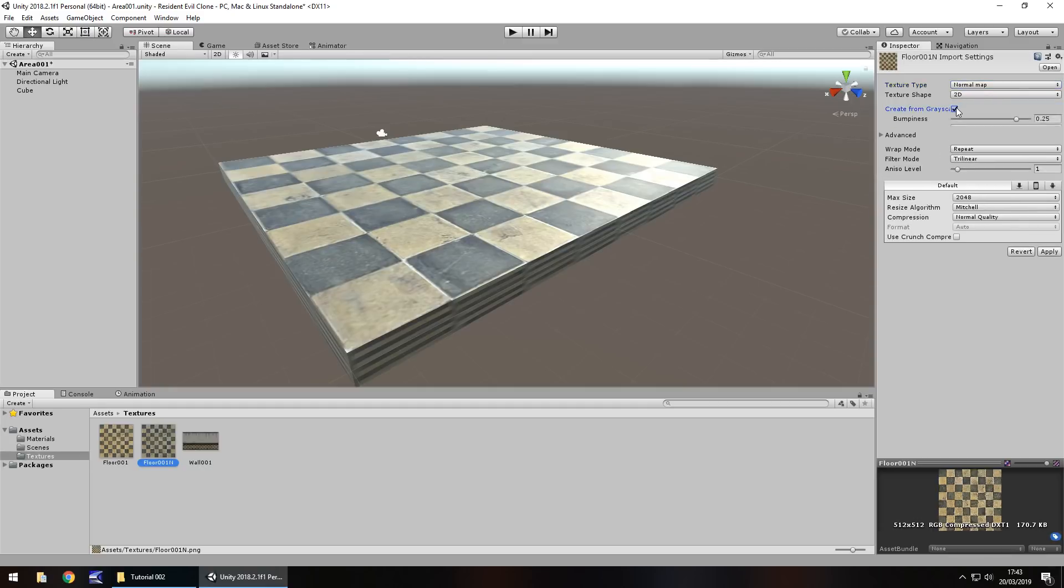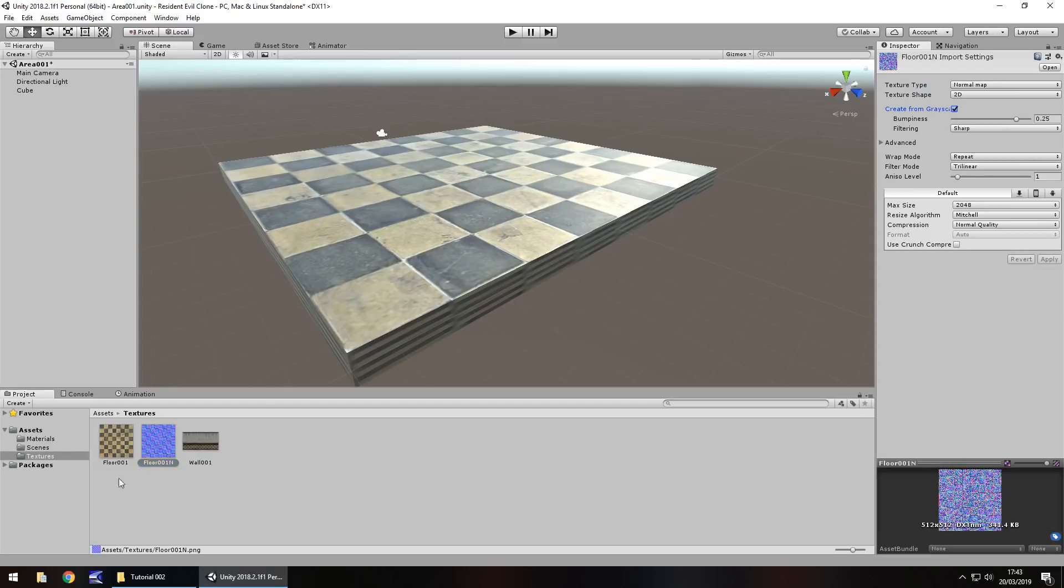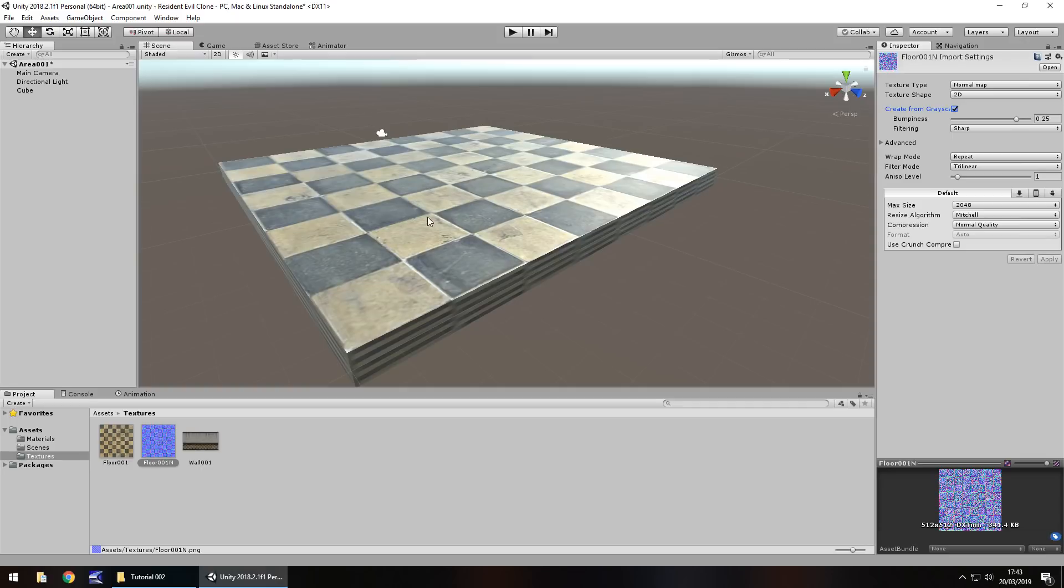So a normal map is something that we can select in texture type up here. Make sure you have the texture selected here and over here at the very top we have texture type. Change it from default to normal map. Then click on create from grayscale and we're going to leave them as default just for now. Then click on apply and it will turn it kind of a purple color. A normal map is a way of allowing light to kind of give off rough reflections on the material to give it a much more 3D depth.